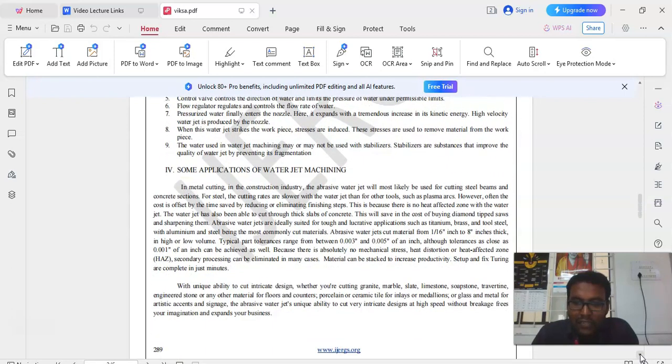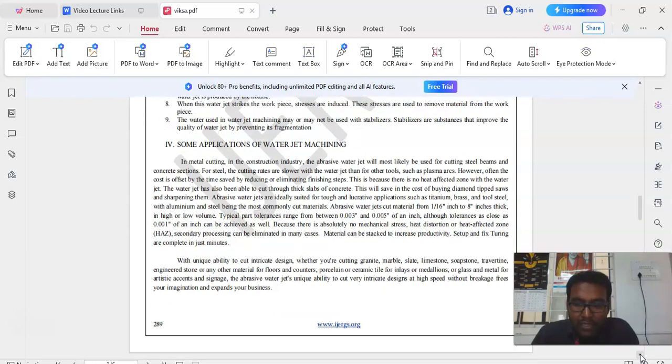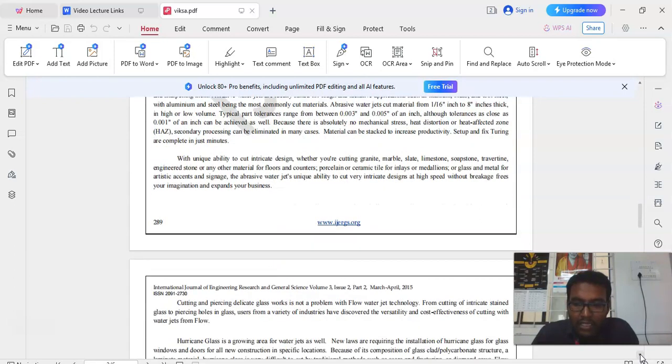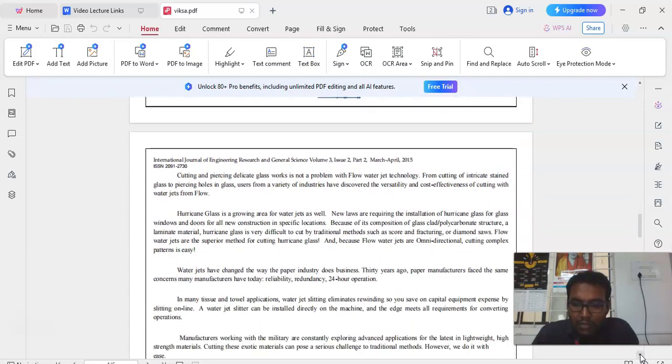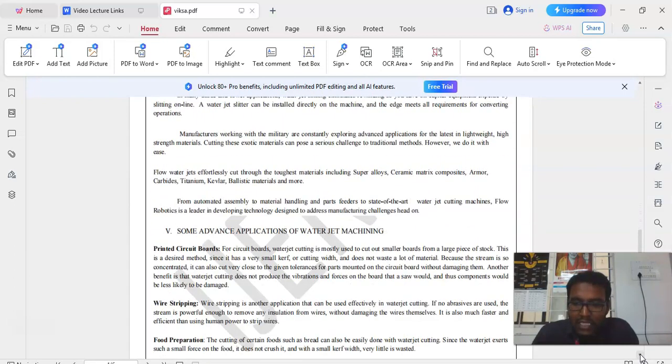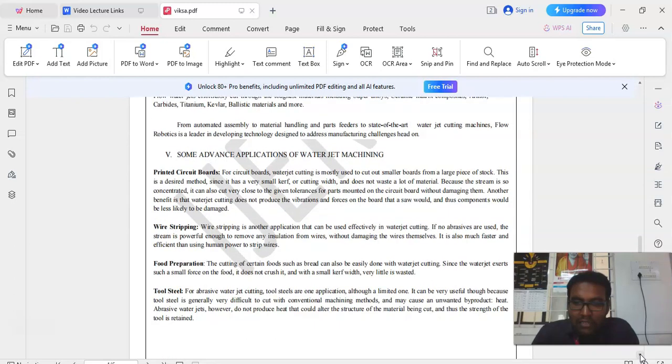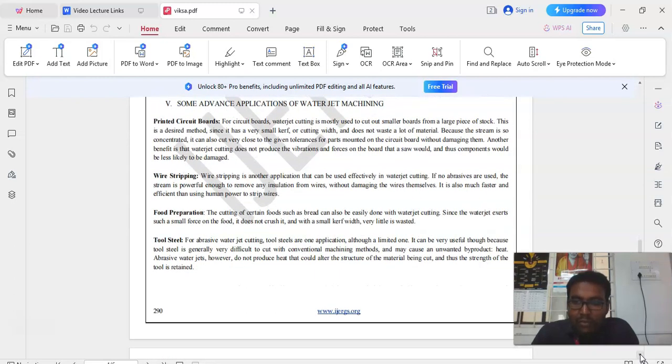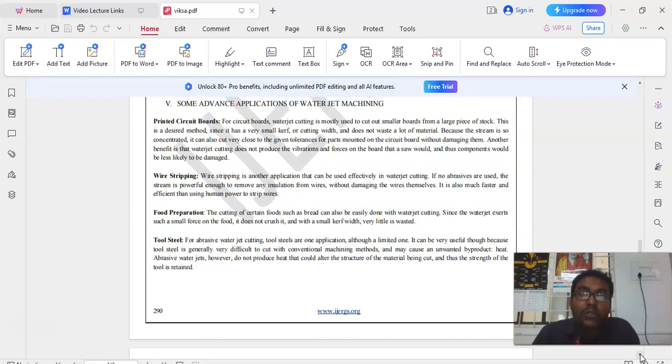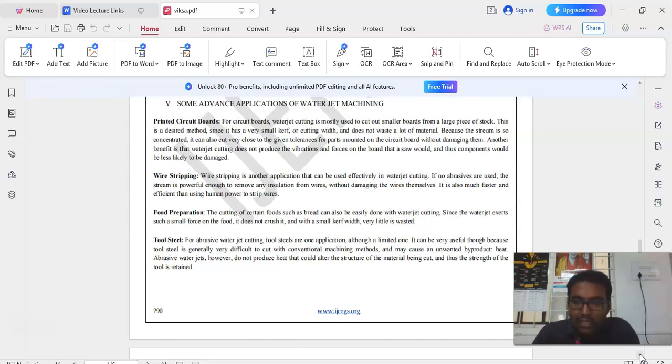We are going to discuss about some of the major applications of waterjet machining process. Some of the major applications are it is mainly used to produce printed circuit boards. For circuit boards, waterjet cutting is mostly used to cut out smaller boards from a large piece of stock. This is the desired method since it has a very small cutting width and does not waste a lot of material.